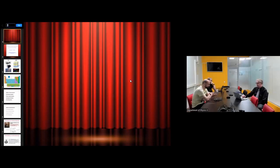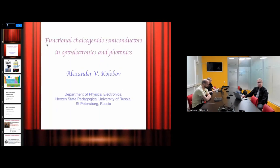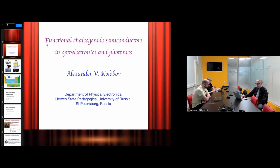Dear colleagues, good afternoon everyone. Today we have a seminar by Professor Alexander Kolobov from Kyrsten University. Alexander is the author of prominent works in the field of chalcogenides, including chalcogenides as phase change materials, which can exchange phase state between amorphous and crystalline and have fascinating properties. Also covered will be two-dimensional chalcogenides.